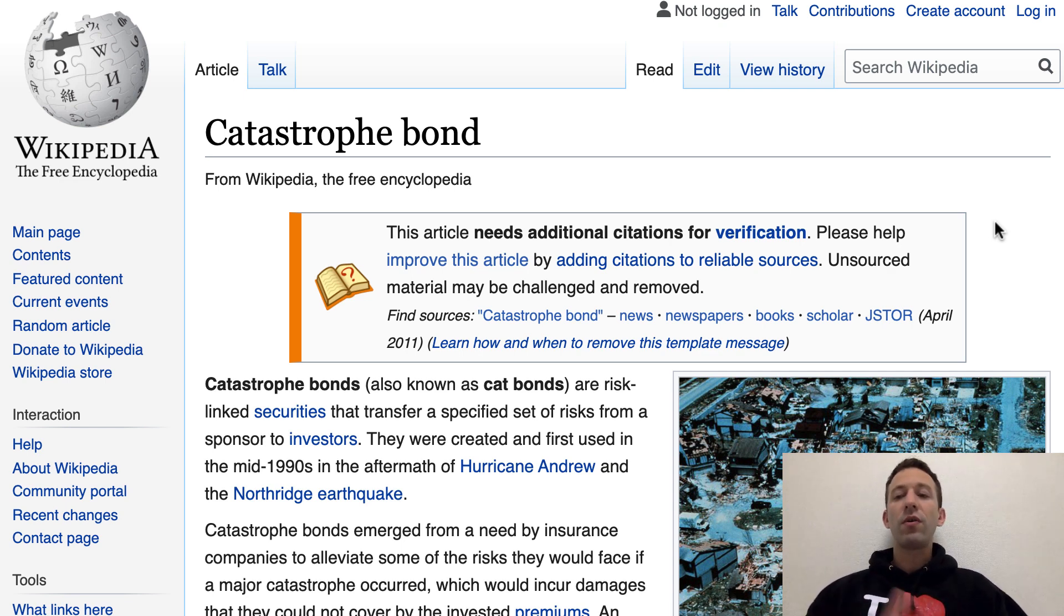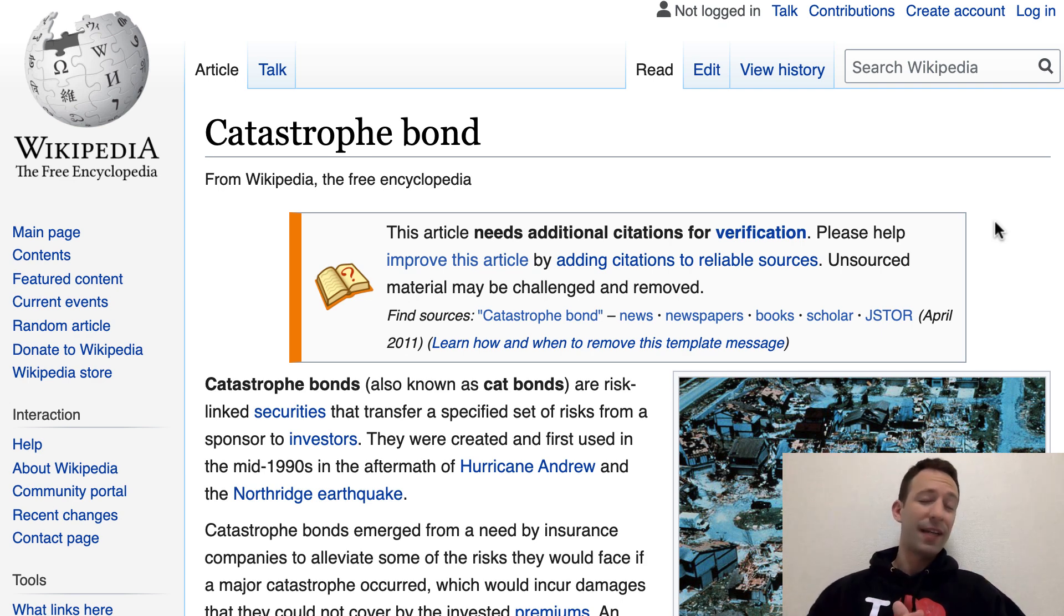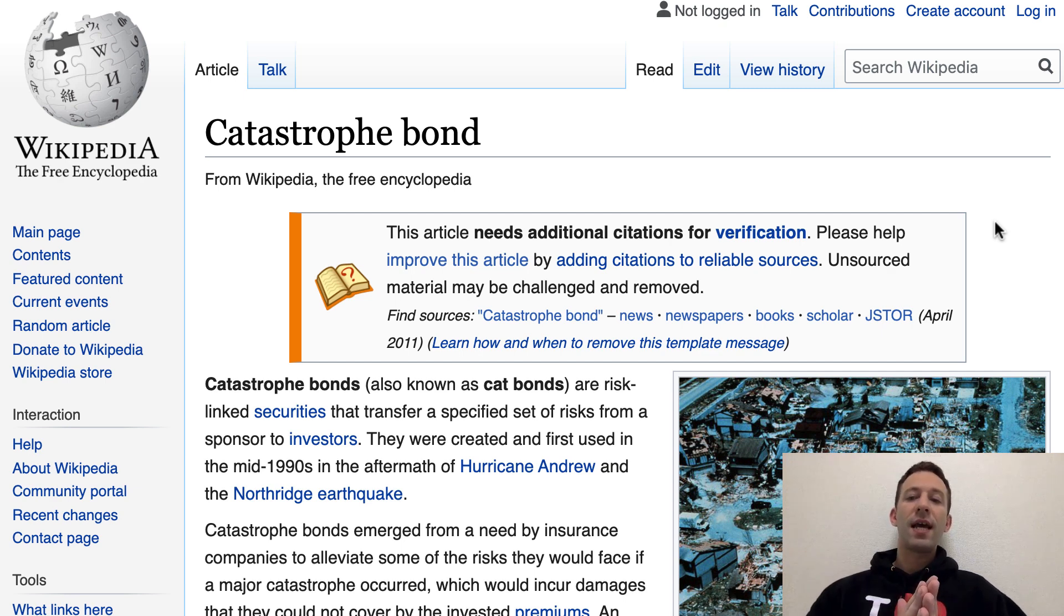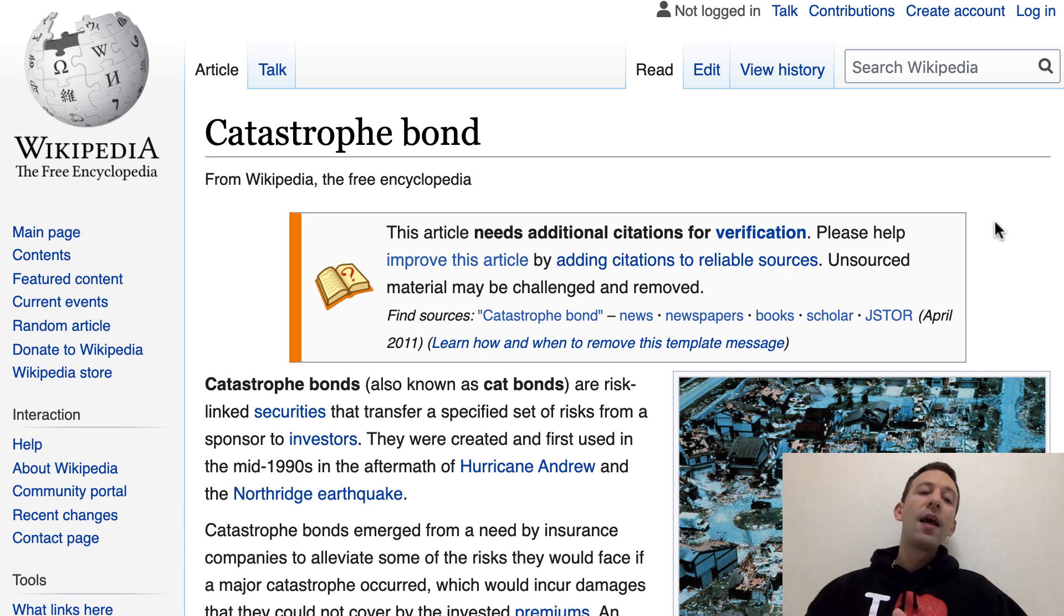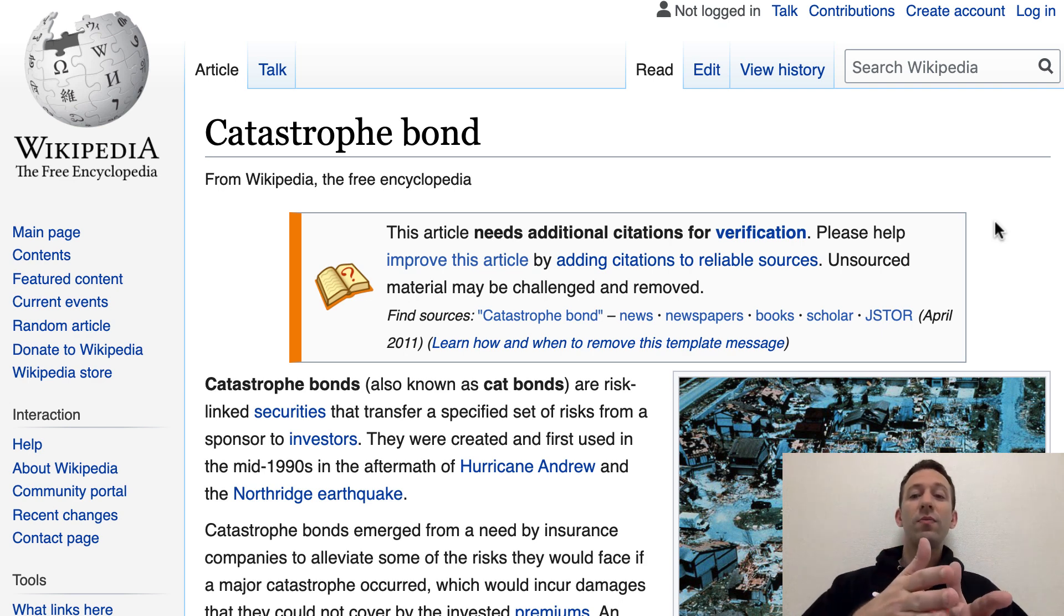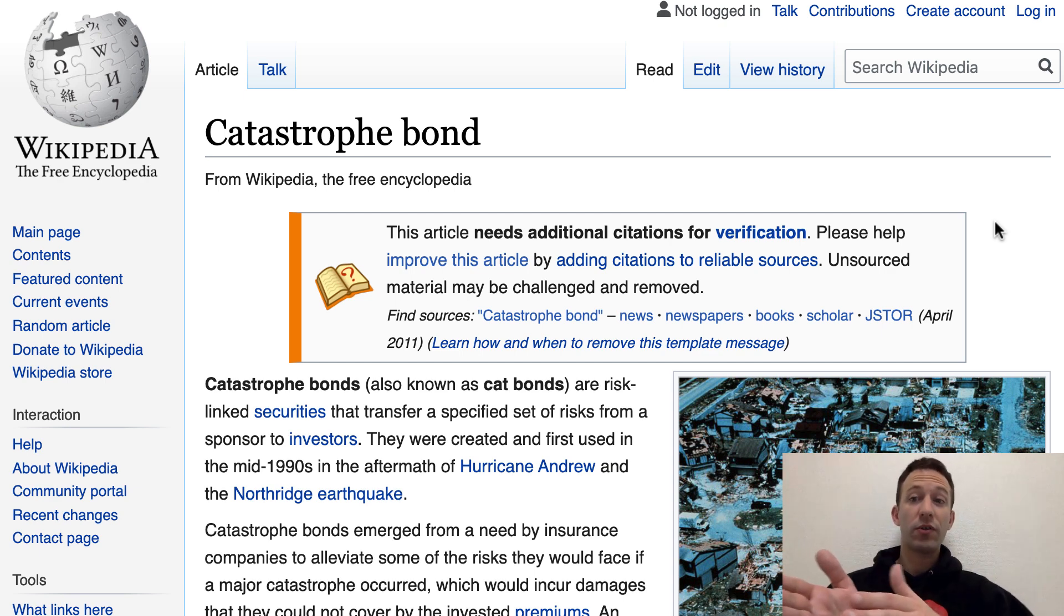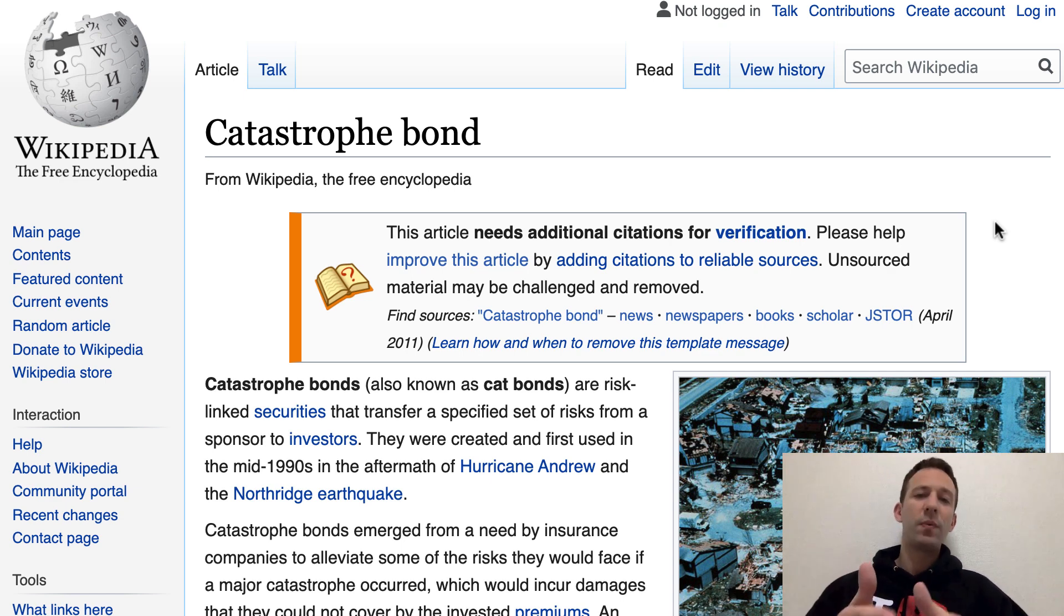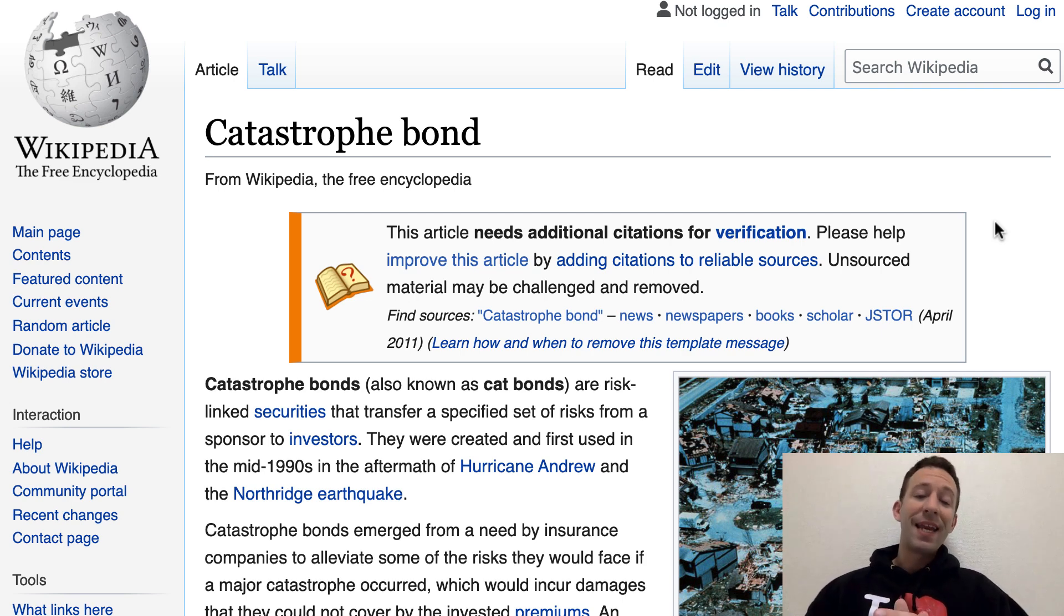The sponsor will pay some coupon, or also called interest, to the investor. The investor is going to send the principal into the bond. If a catastrophe ever happens, then this principal is going to be transferred to the sponsor, the insurance company. Otherwise, if no disaster happens, then this principal is returned to the investor and the investor can pocket in a nice interest.